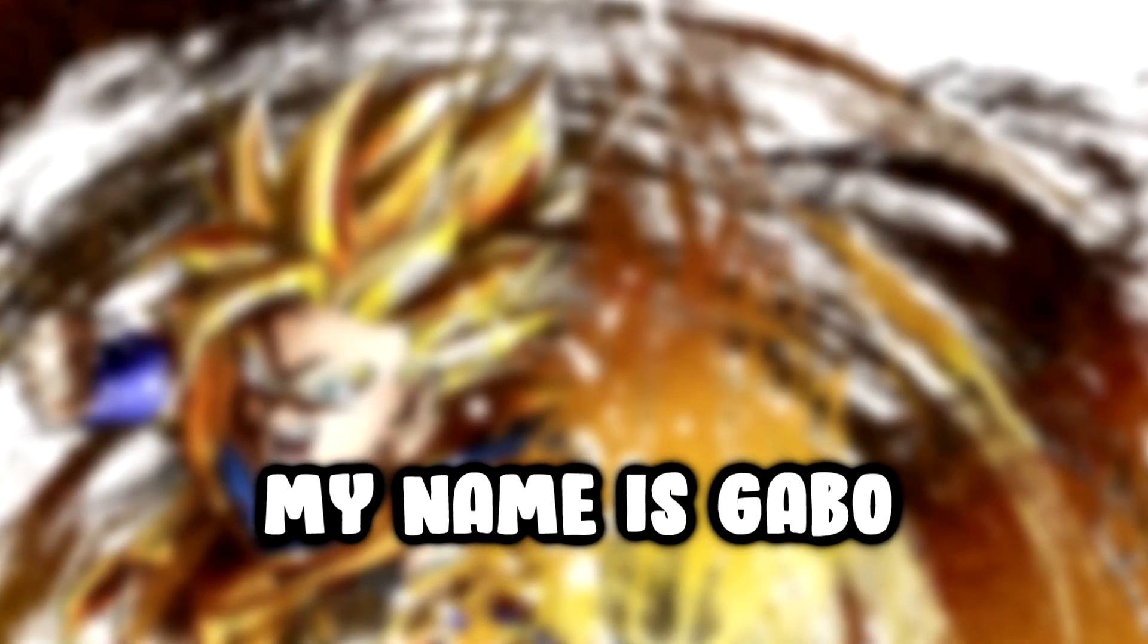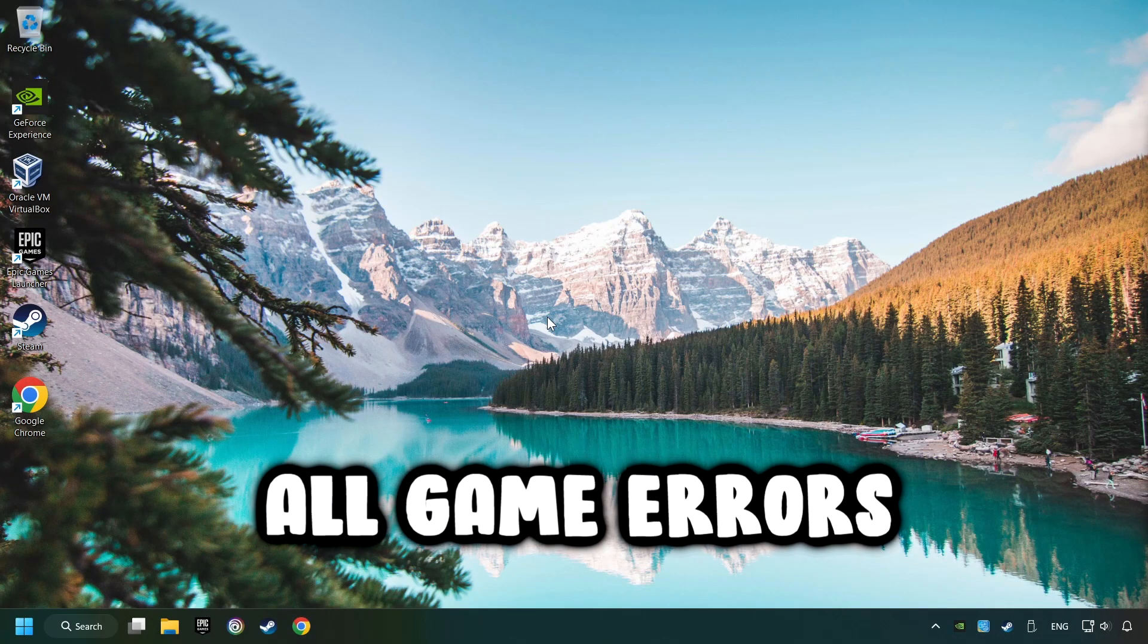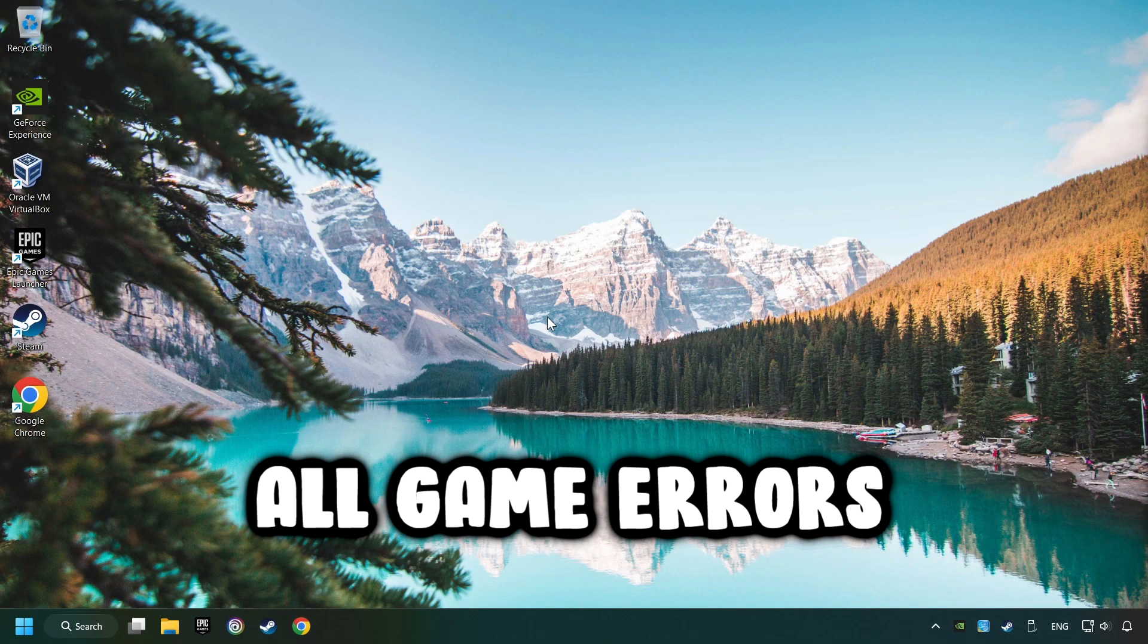What's up, my name is Gabbo, and today I'm going to show you a guide of how to fix all game errors.